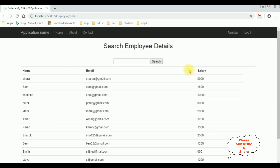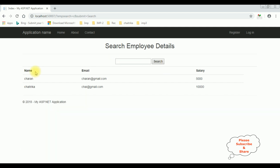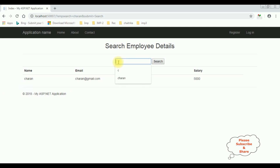Here we got the output of that code. Let's search for the letter C. Notice we got search results - the employee names starting with C: Charan and Chetrika. If I type only Charan, we get Charan. If I type Ben, we got Ben. That's it - we have created a search functionality without using Entity Framework.